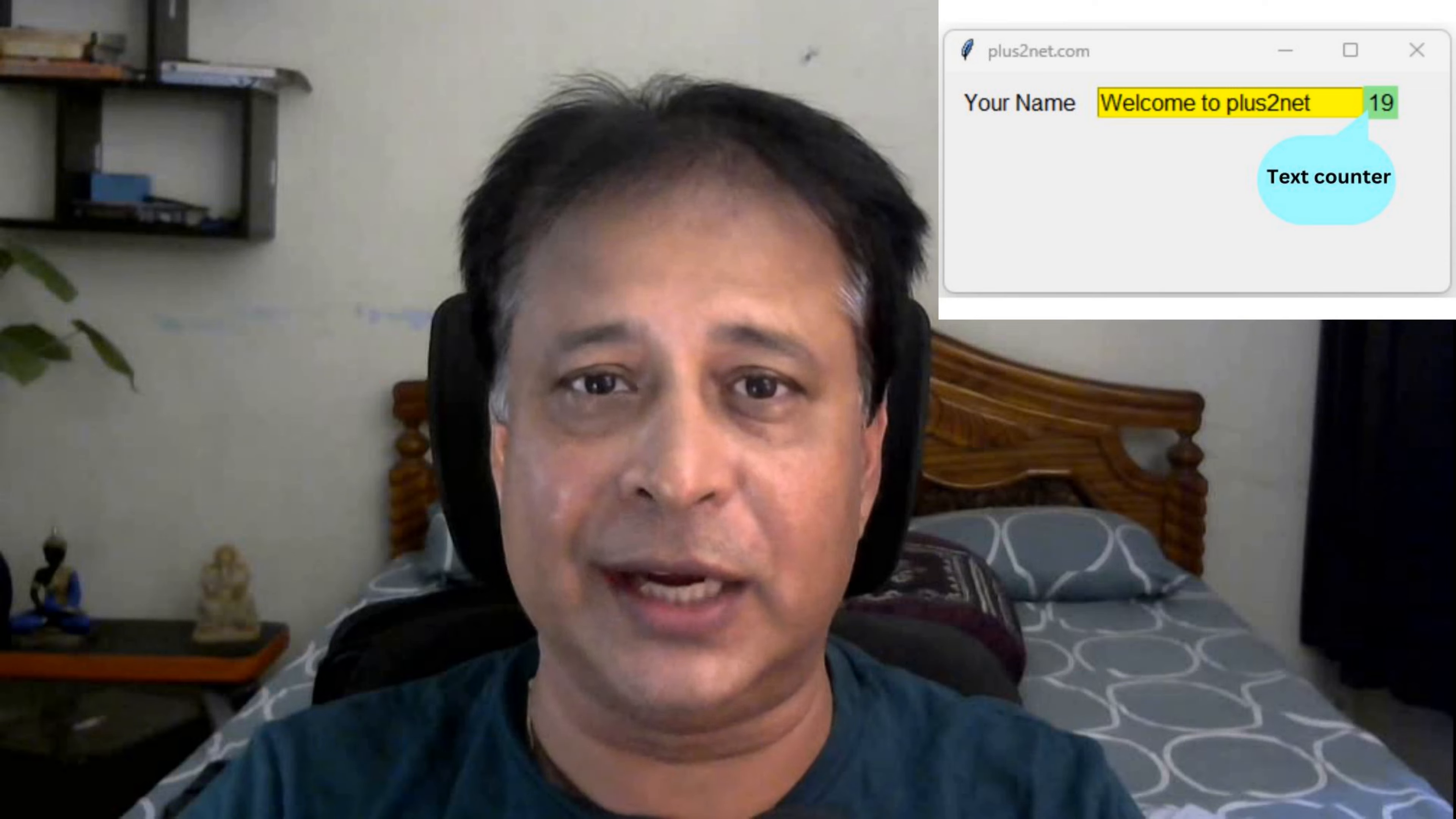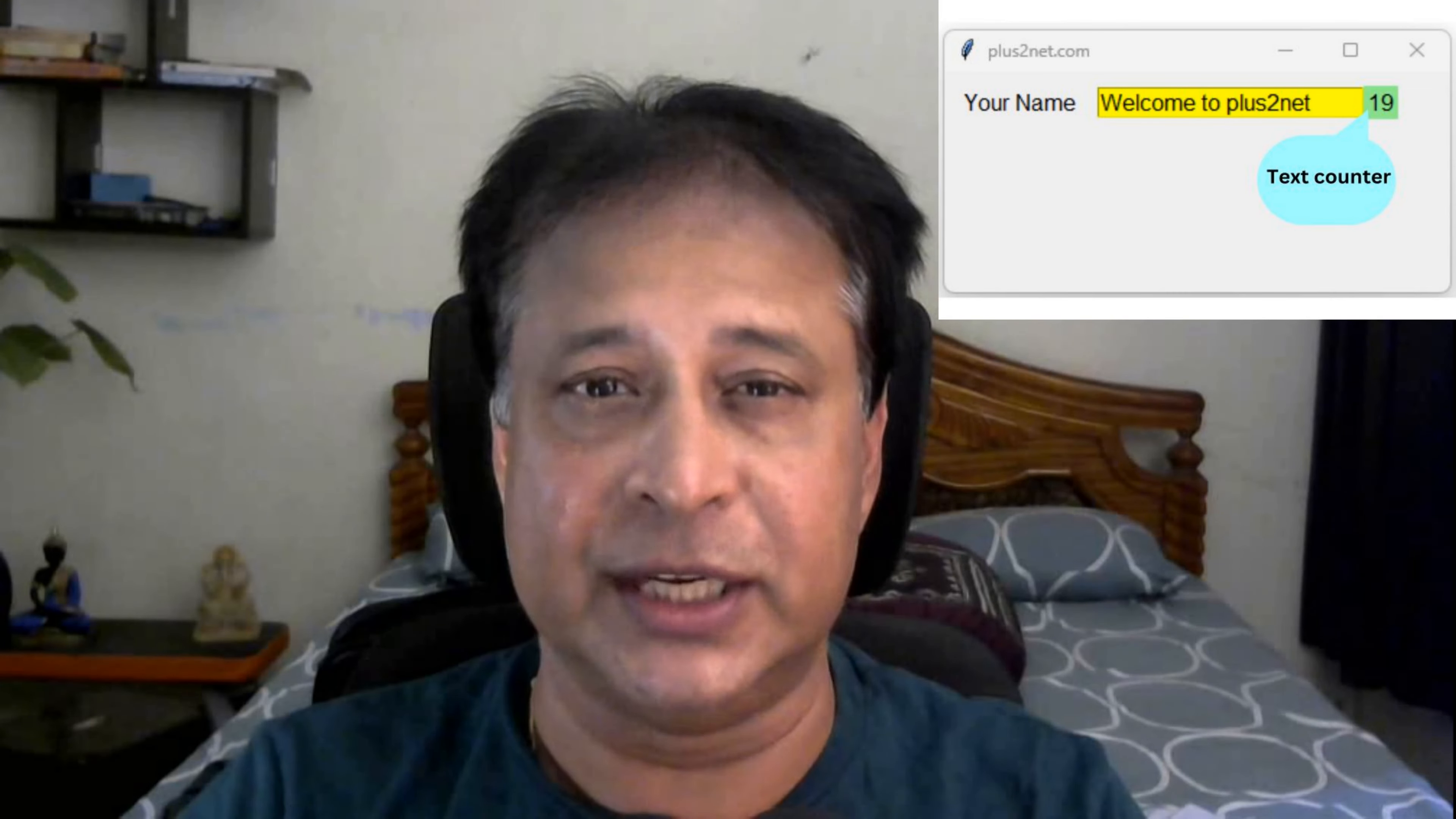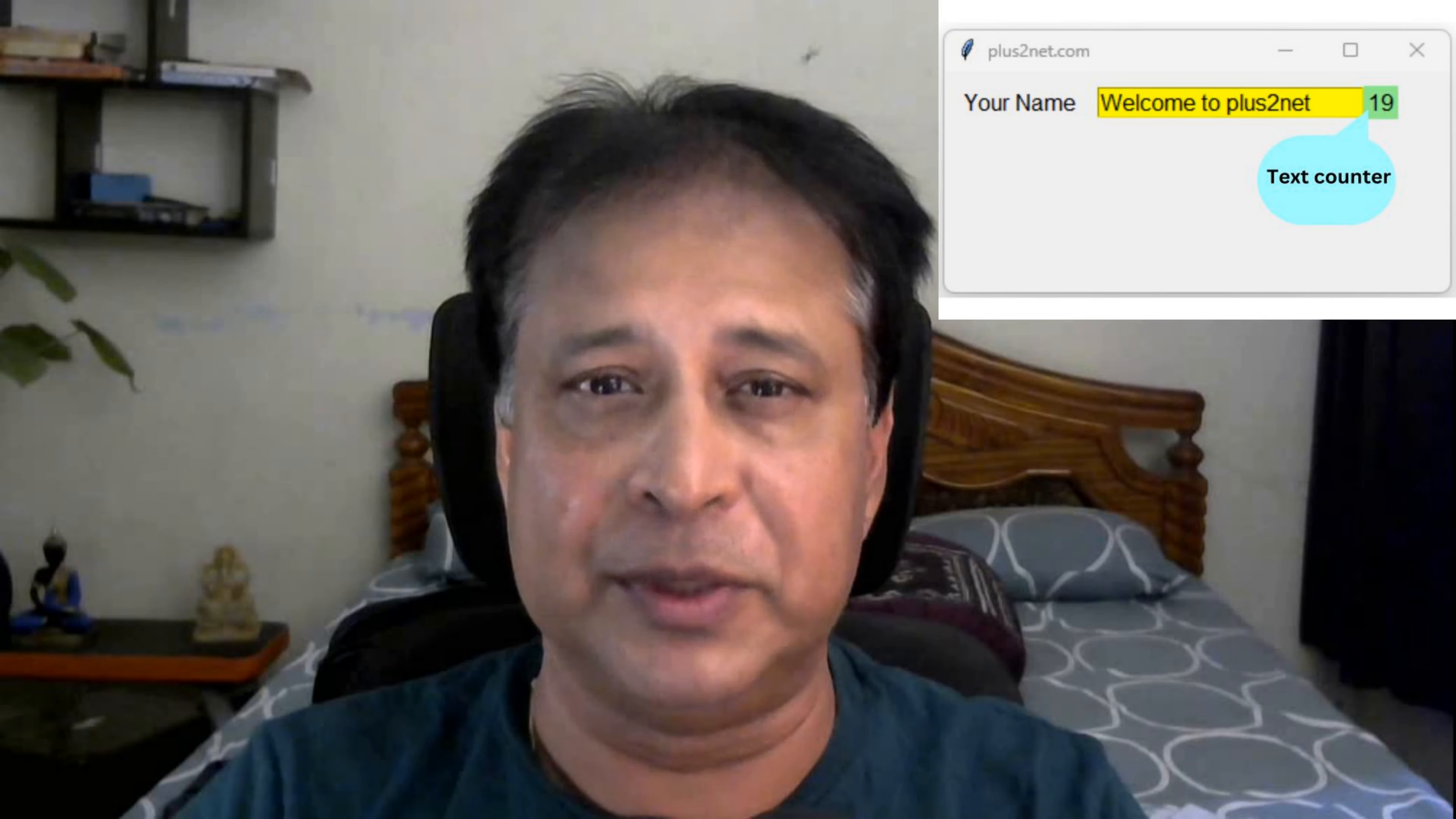Hi friends, let's create a counter which will count the number of characters we enter in a Tkinter entry widget. So as you type on the entry widget, the number of characters will be shown at the right side of it.